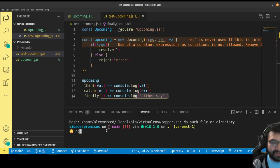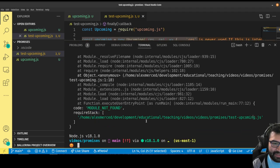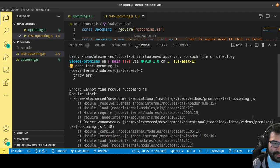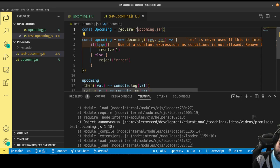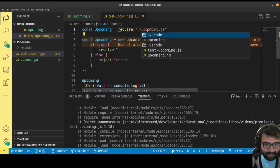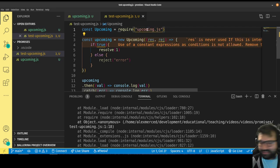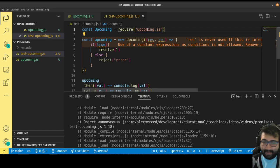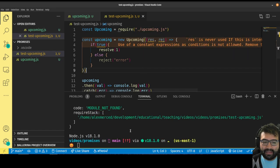Let's run this. Node test-upcoming.js. We get an error — I forgot to put the dot slash. Because I'm referring to a file in the same folder, I've got to put the dot slash so it knows to look in the same folder. Without it, Node assumes it's something installed from NPM. So let's fix that.